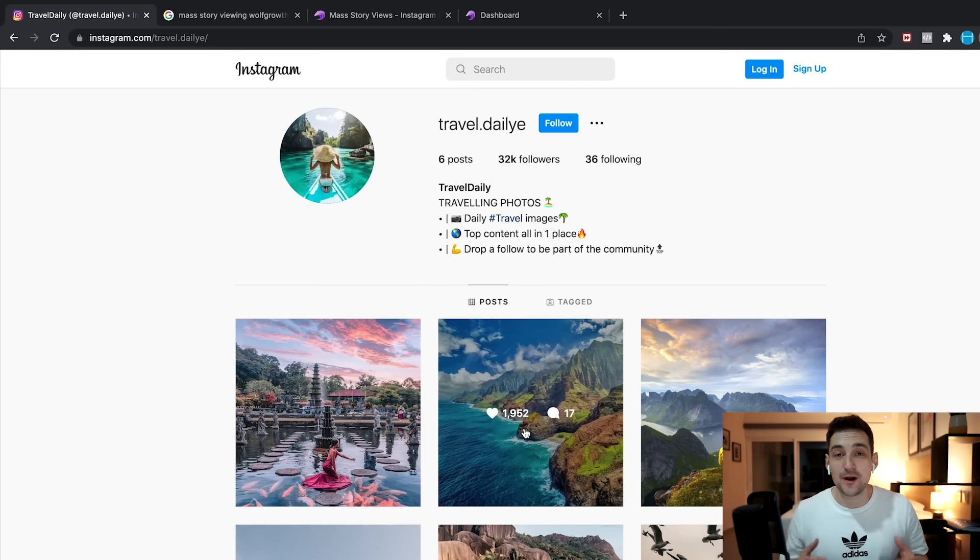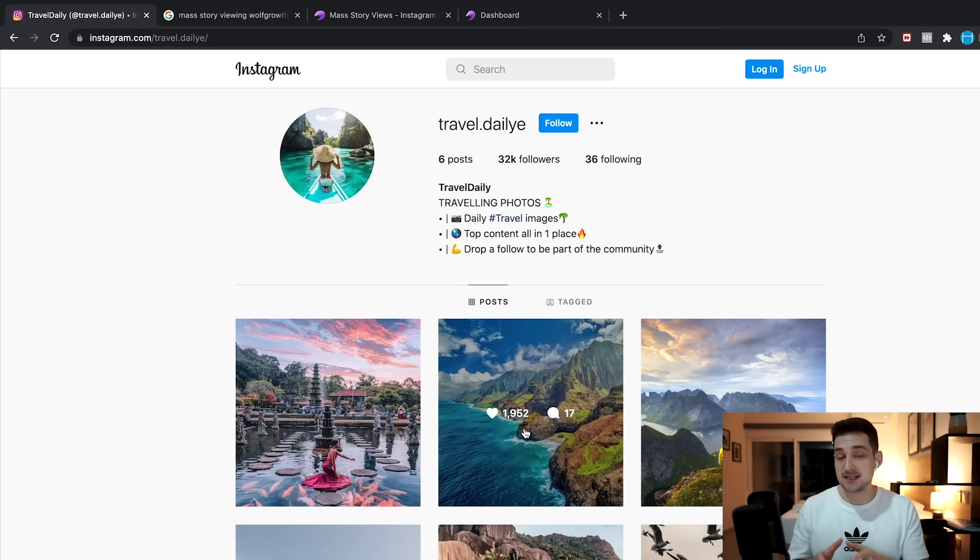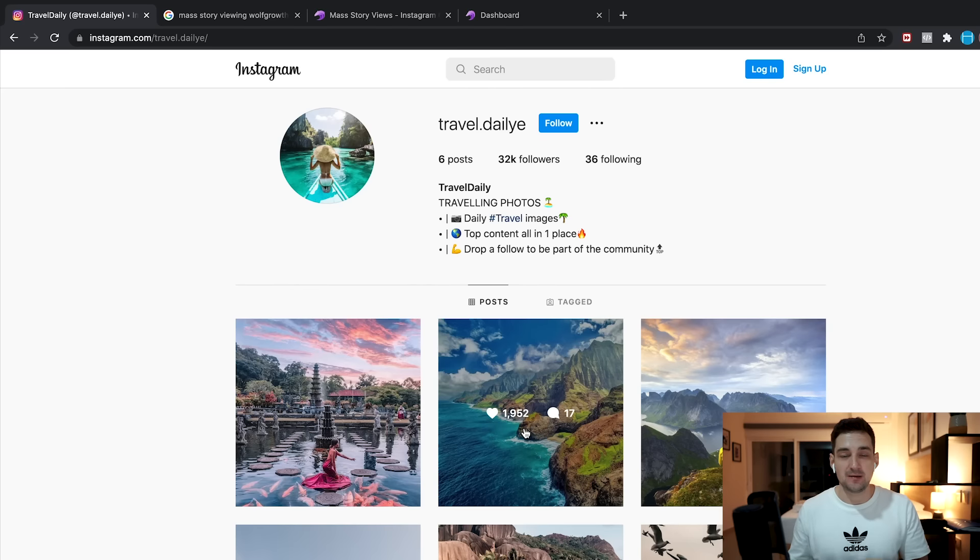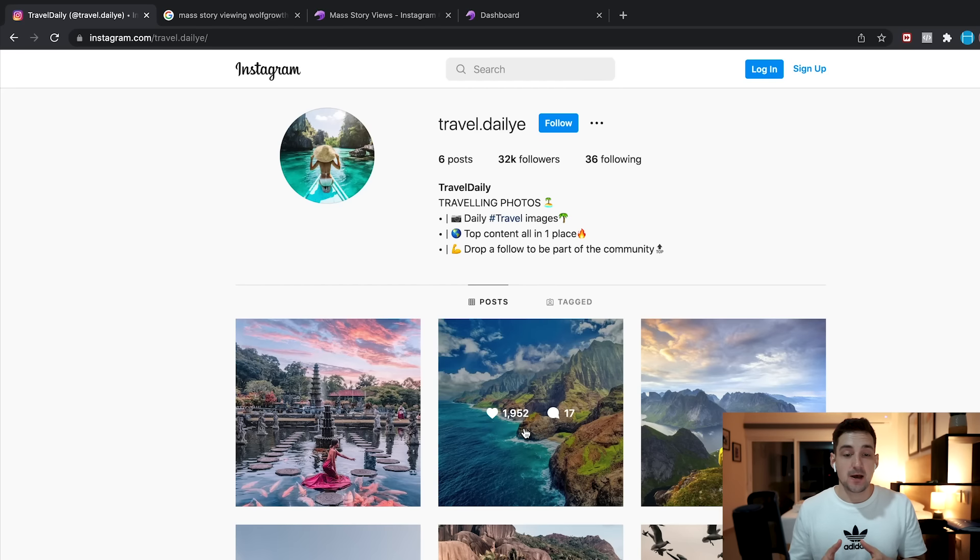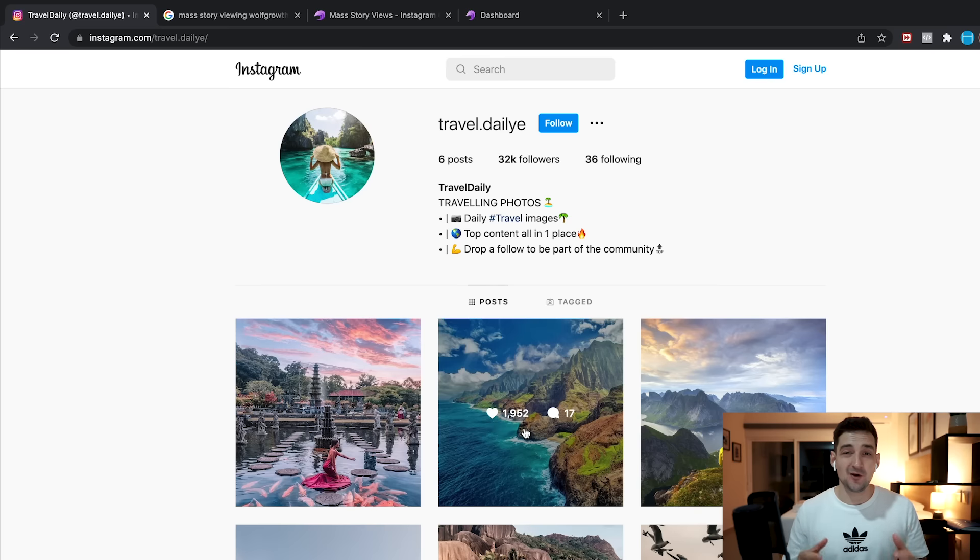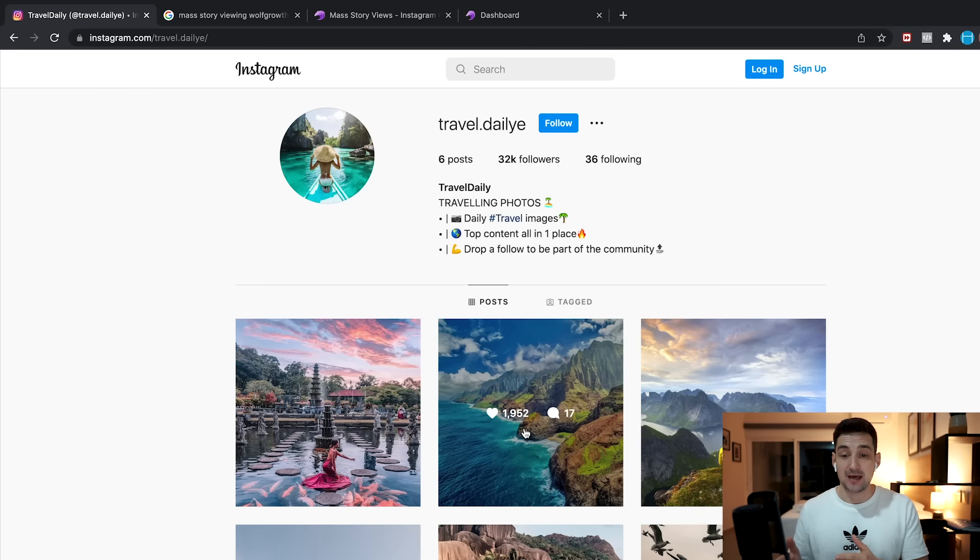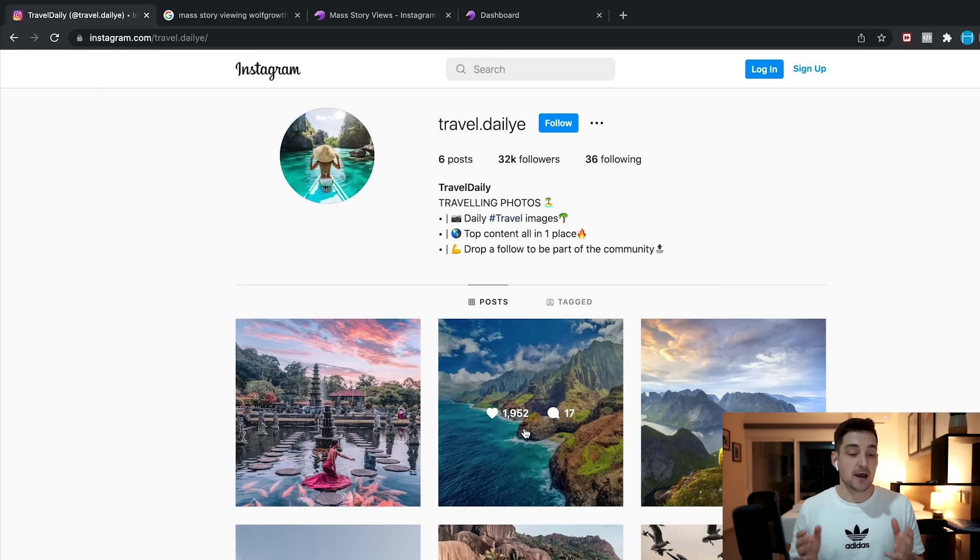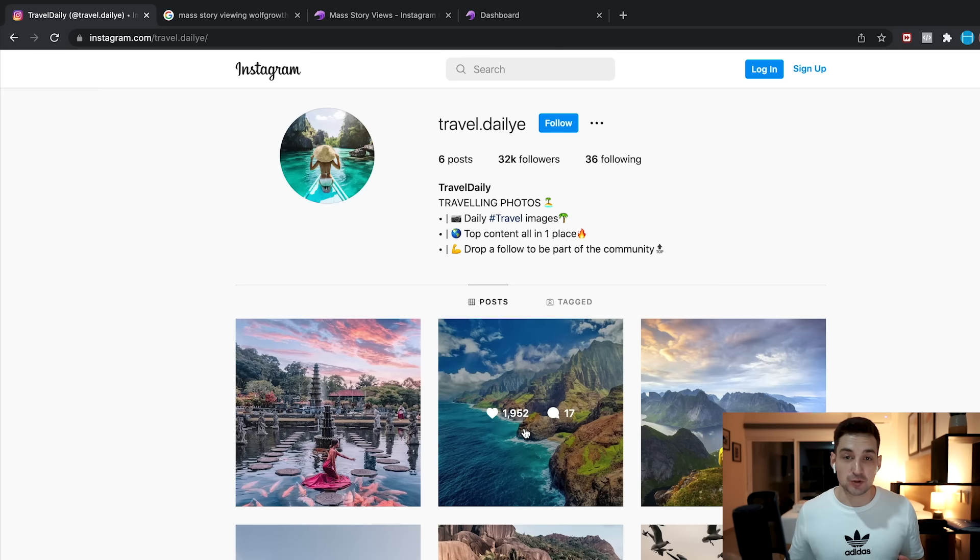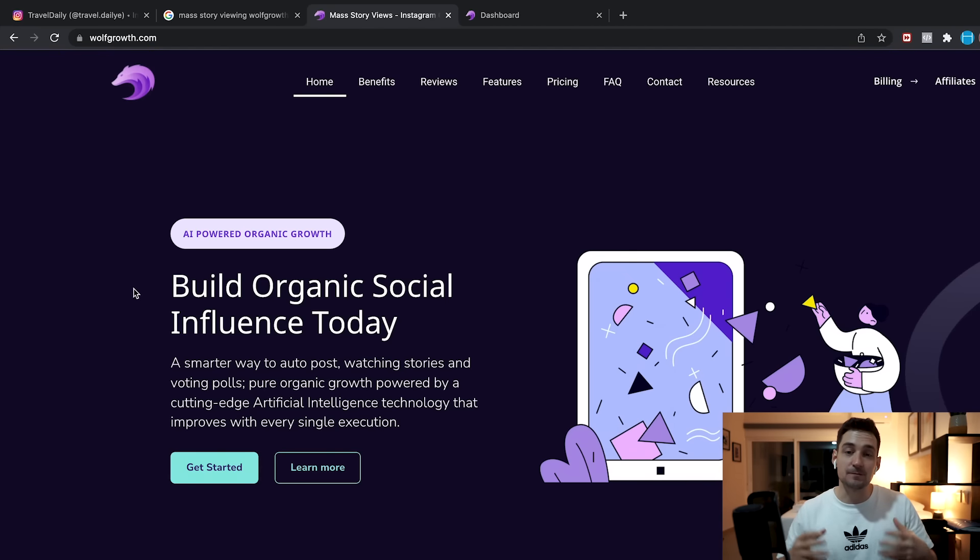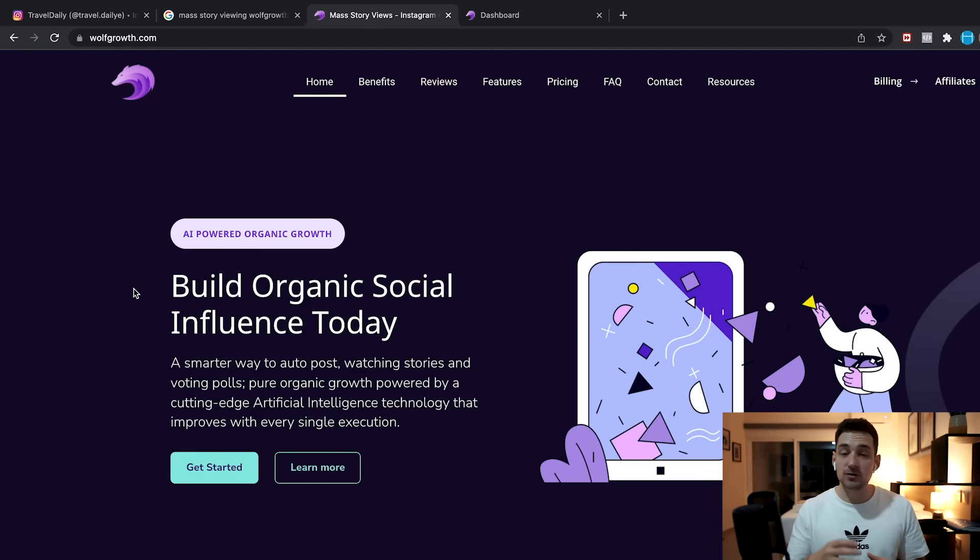Obviously, there's no way to just do this manually. I tested the method out. It worked very well. I did it with a few thousand, maybe like five or six thousand stories, and it worked very well. It returned a lot of followers, but I needed a way to try this method out at scale. So what I did is I went on Google and I just typed in mass story viewing service, and what popped up was a site called Wolfgrove.